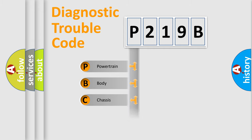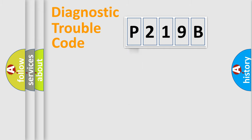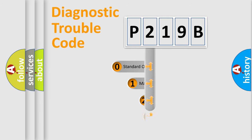Powertrain, Body, Chassis, Network. This distribution is defined in the first character code.